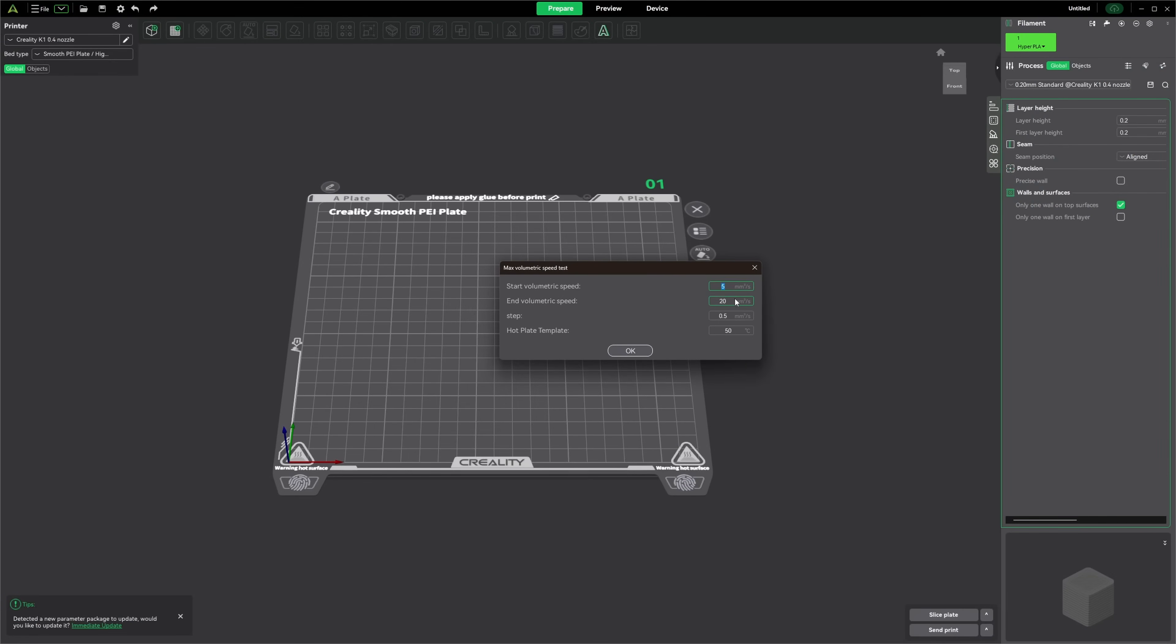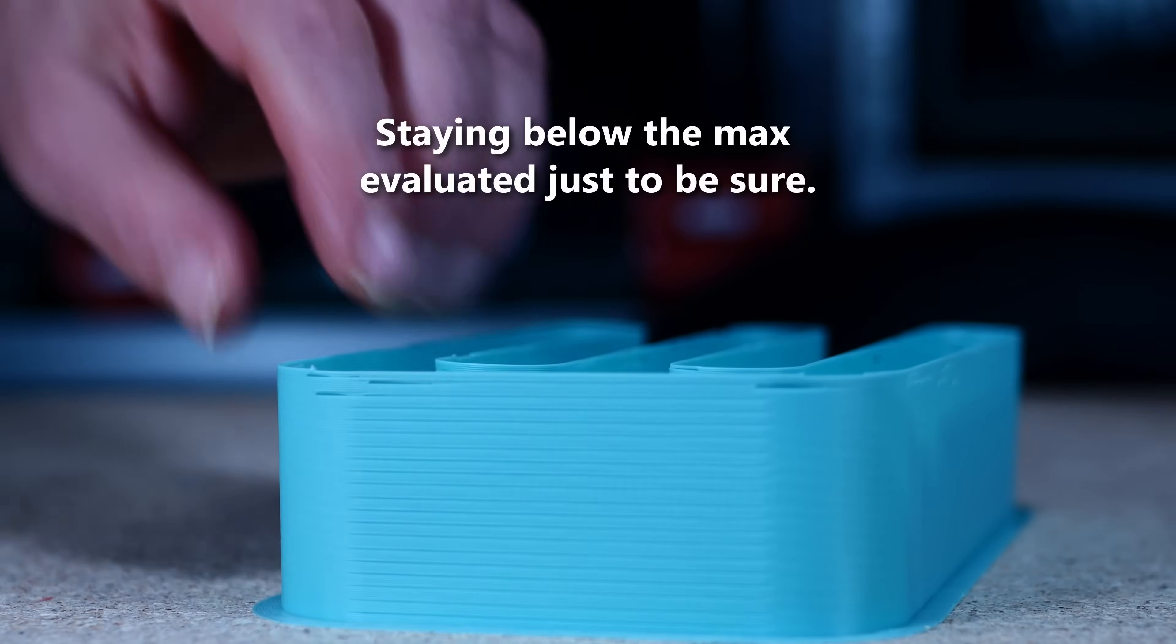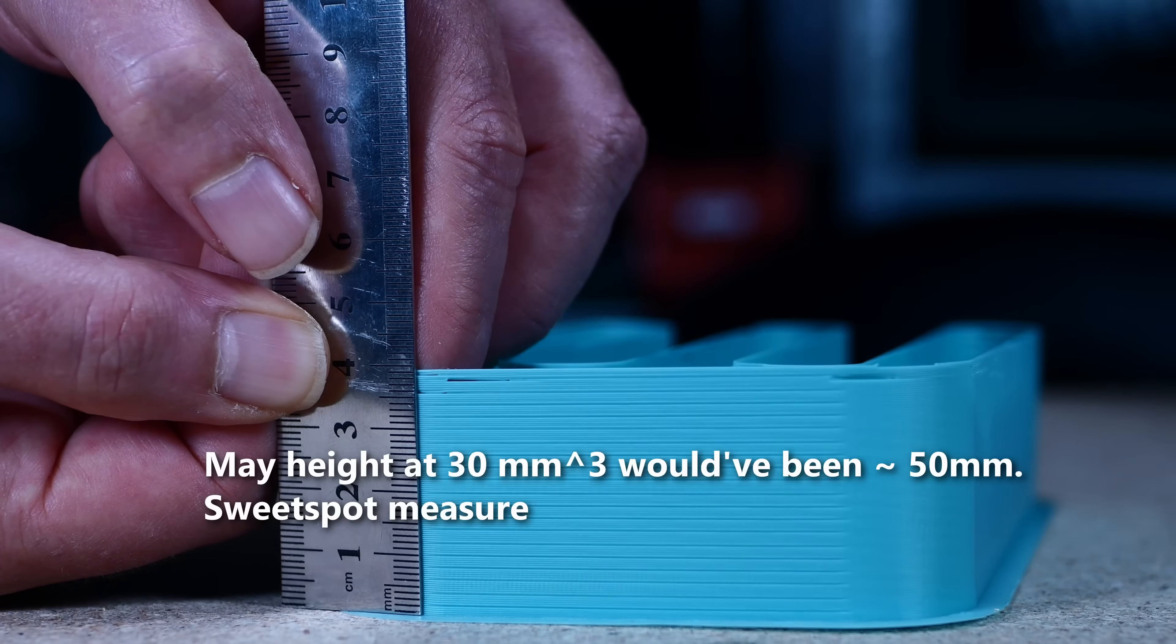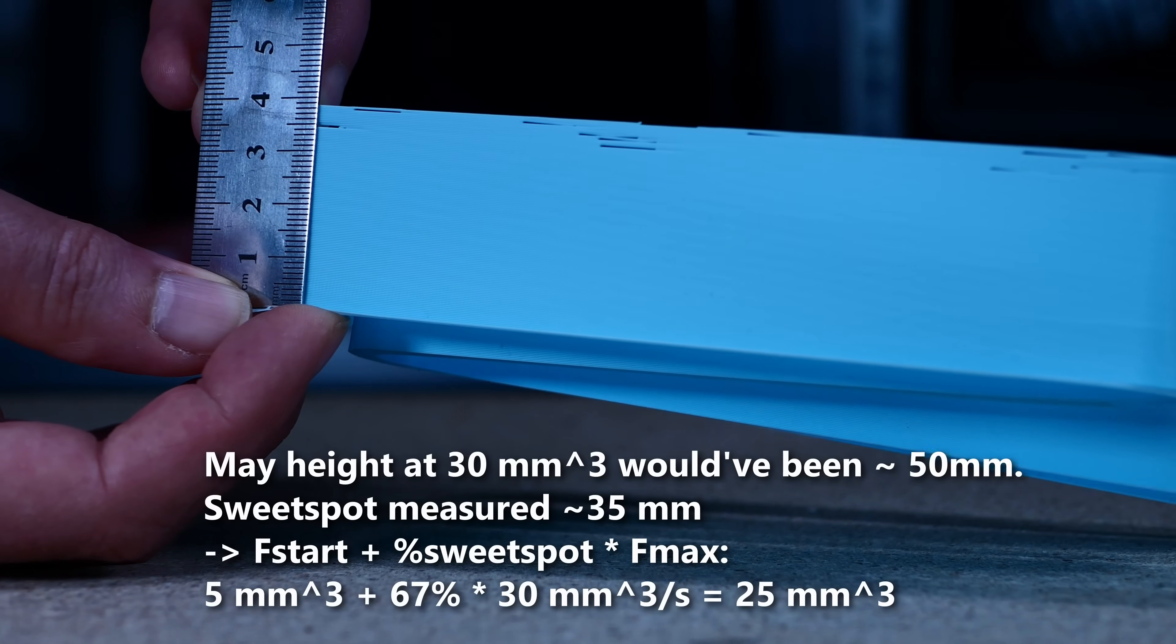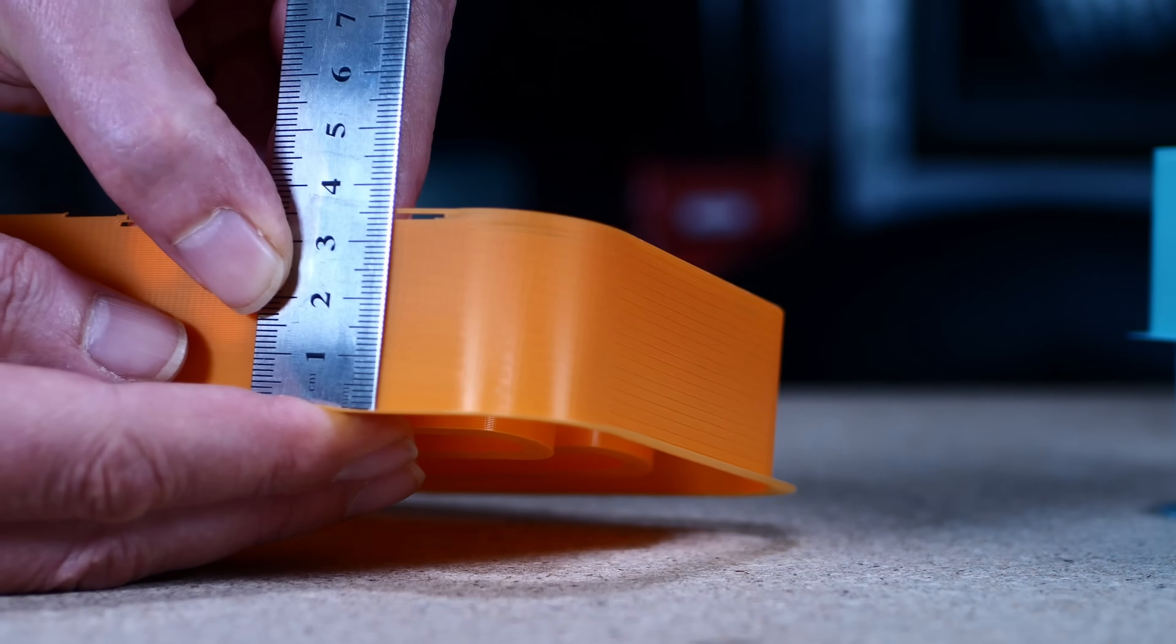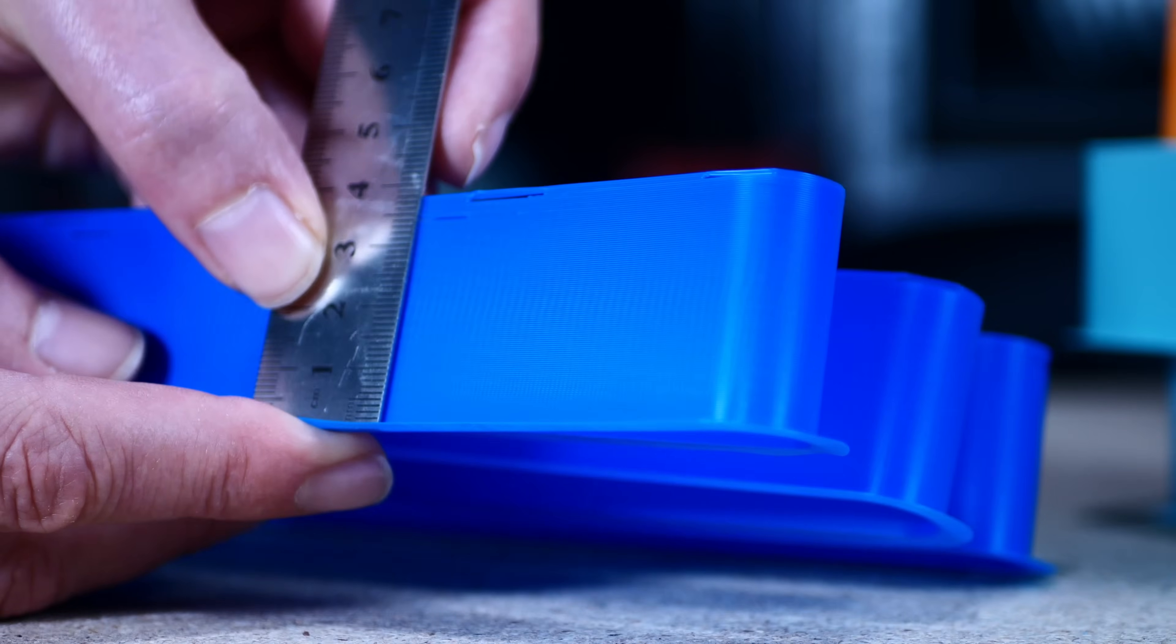Before I print the benchies, I first determine the maximum possible flow rate of the filament with a flow rate test. Interestingly, all filaments achieve a high flow of about 20 to 23 cubic millimeters per second. I was expecting to see higher flow rates for the Rapid PLA Plus here. Nevertheless, that should be enough to print at 250 mm per second with a layer height of 0.2 mm with all filaments. And it also fits within the advertised 600 mm per second printing speed when printing at a layer height of 0.1 mm using a 0.4 mm nozzle.